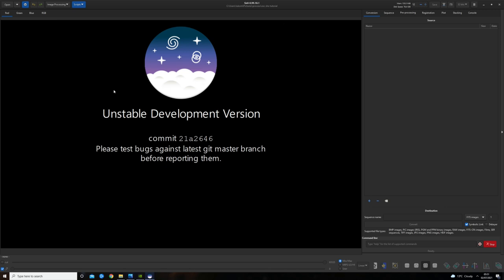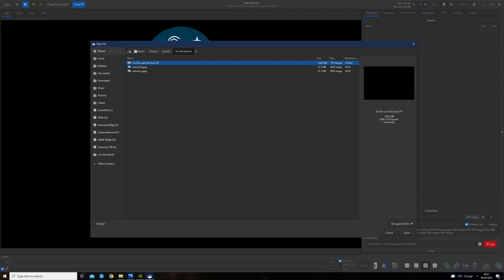Without any more ado, let's get started. I am going to be making today's data available to you — just check the video description. It's going to be of the Cygnus Wall, data taken with my Esprit 120, ASI 2600 MC Pro, and an Opti-Long L Extreme — 37 ten-minute shots. Let's just get that opened up and off we go.